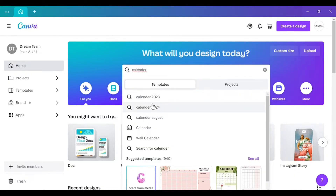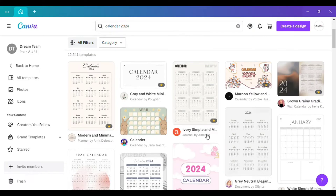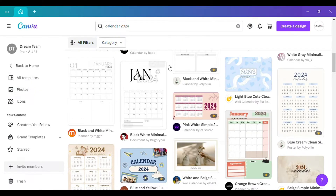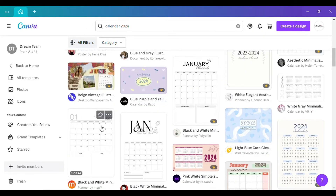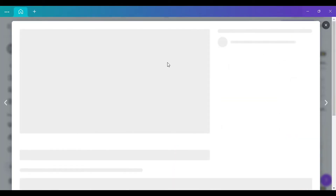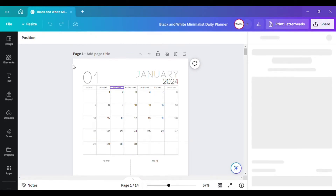In the search bar, type in 'calendar 2024' — not 2023, but 2024. You'll see all of these options, so keep scrolling. When you hover over them, make sure the template has one through 12 months. Some have one through 14, meaning all months, while others only have two. Look for one that has every single month for the year 2024.